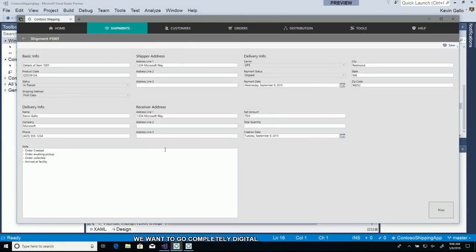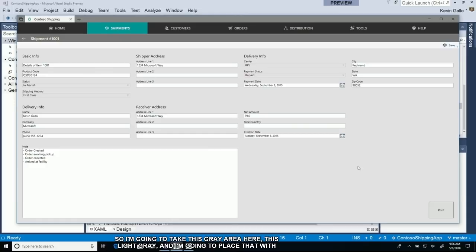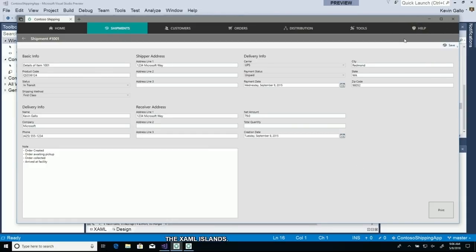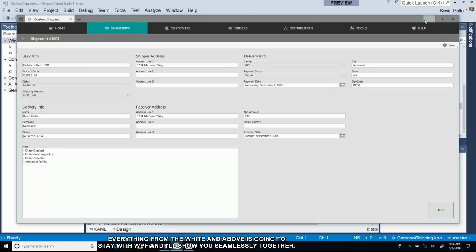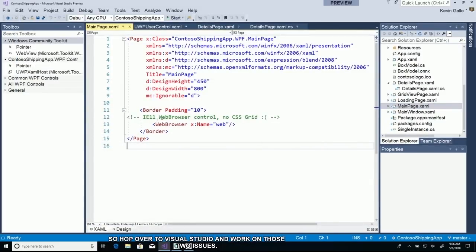At the same time, we want to make the application match that experience. I'm going to take this gray area and replace it with a XAML island. Everything from the white and above is going to stay with WPF. Let's hop over to Visual Studio.